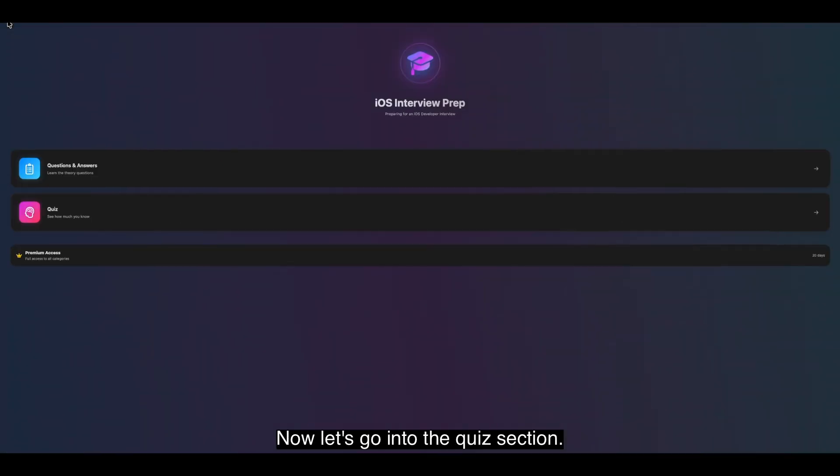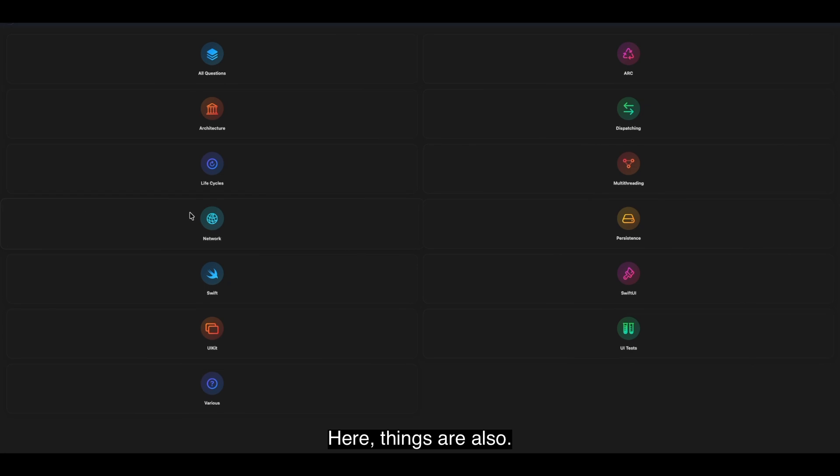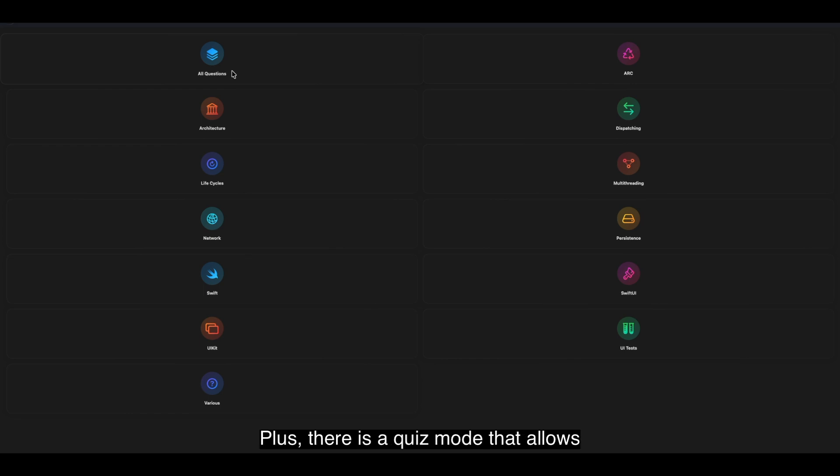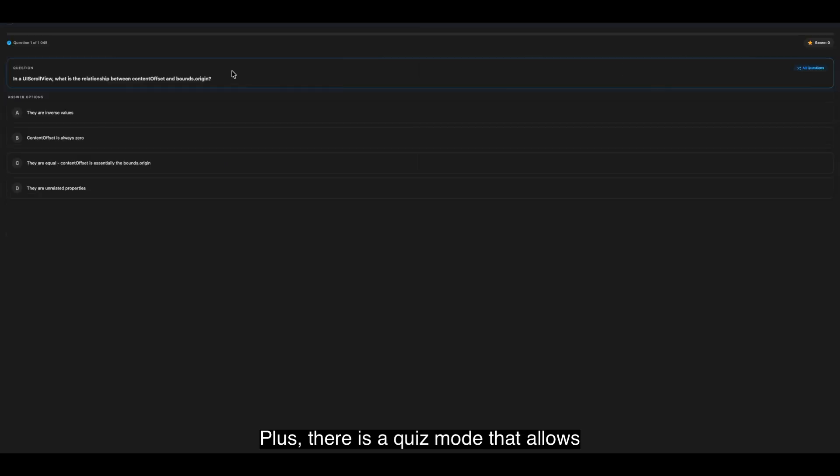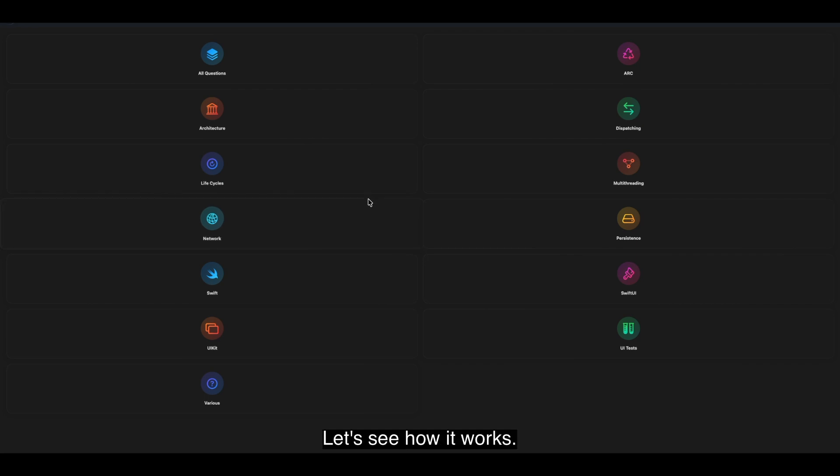Now let's go into the Quiz section. Here things are also split into the same categories as in the previous section. Plus, there is a Quiz mode that allows you to launch all questions from all categories at once. Let's see how it works.